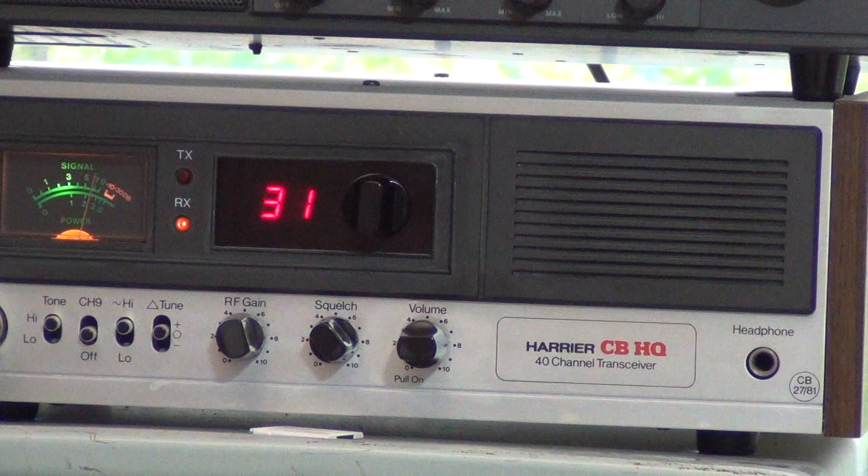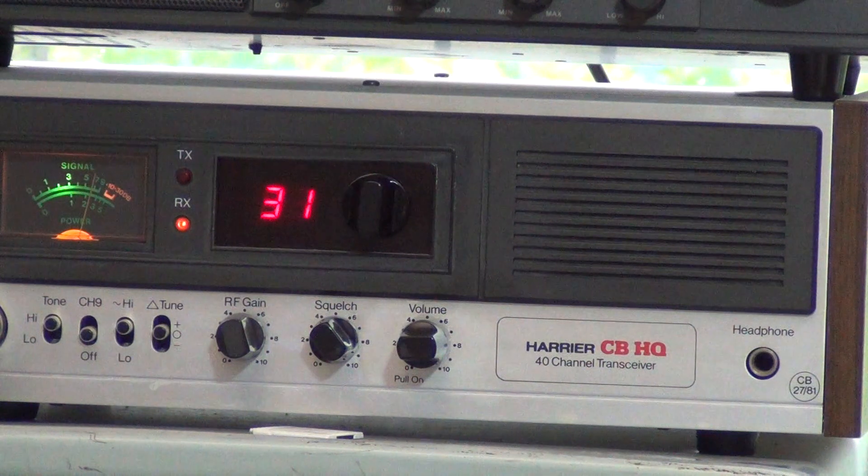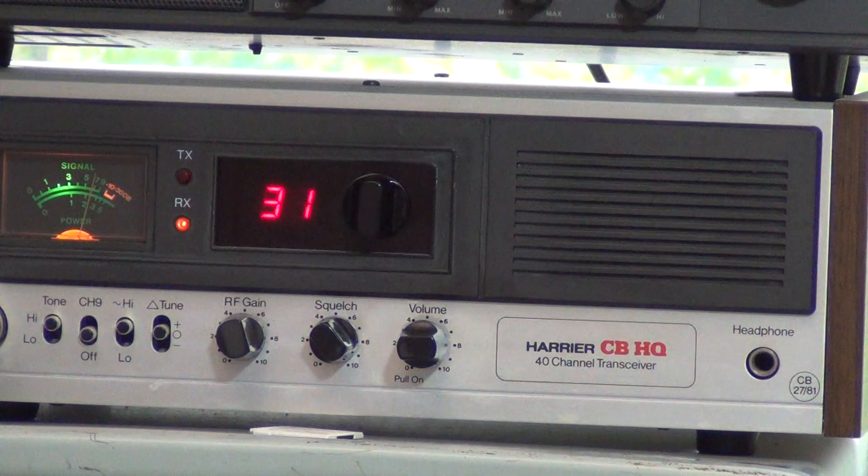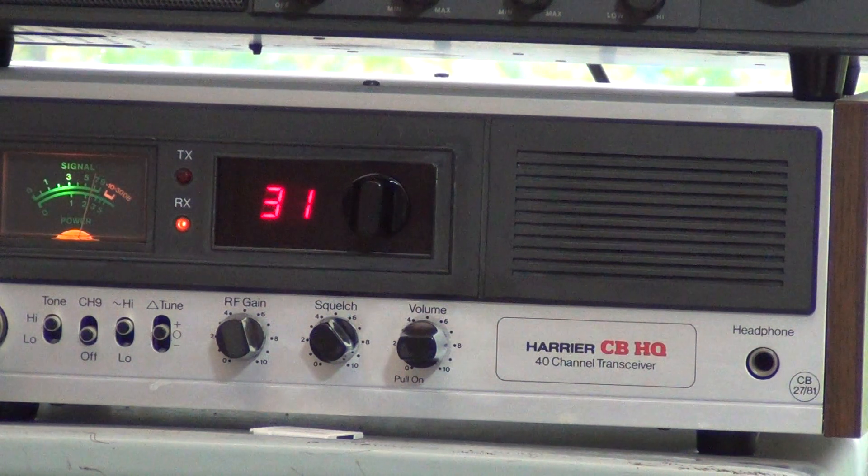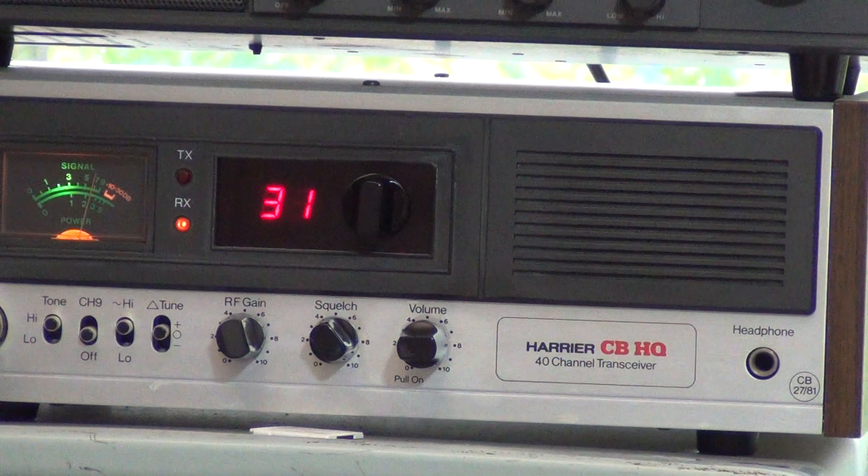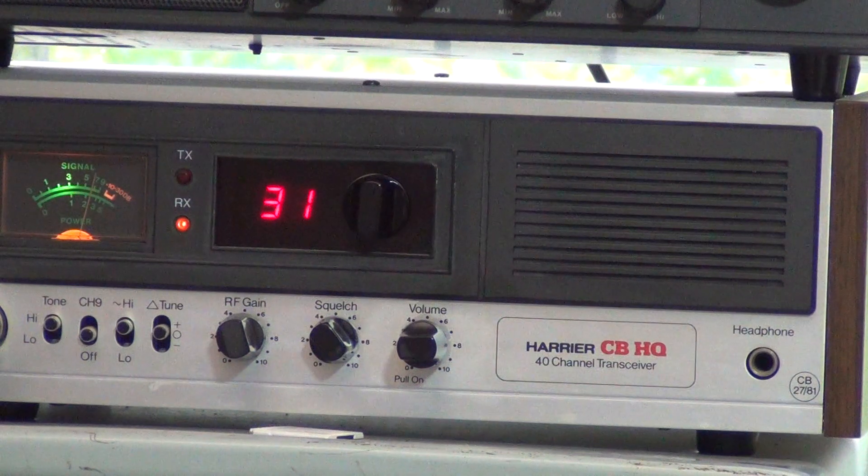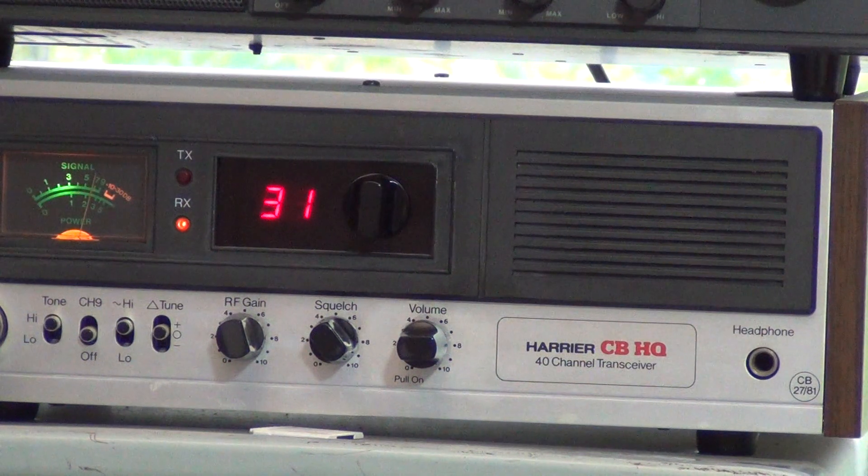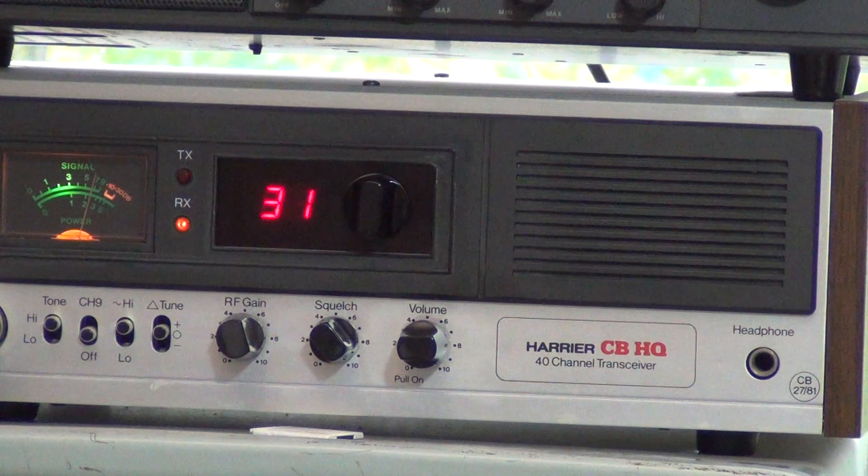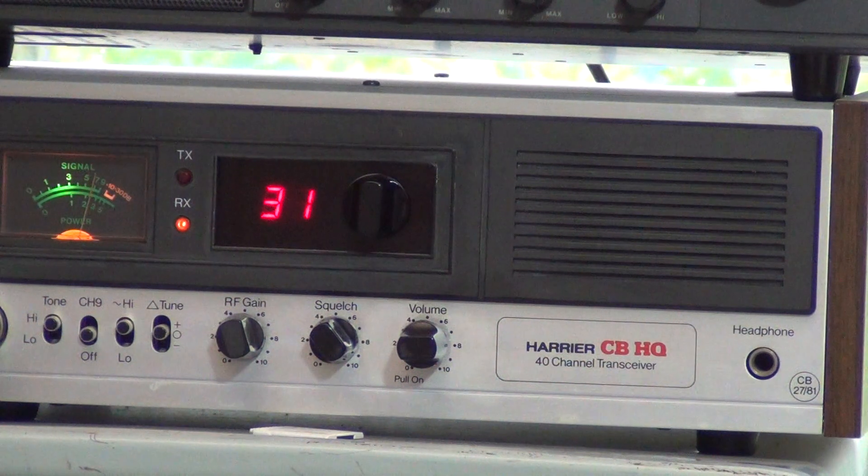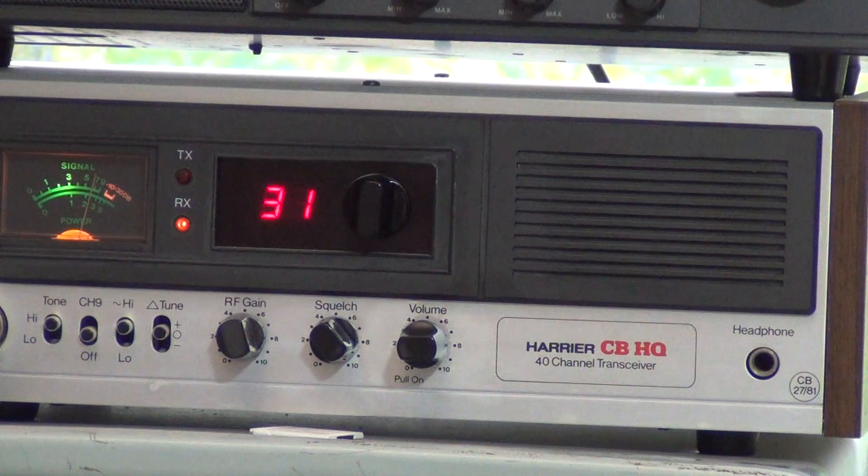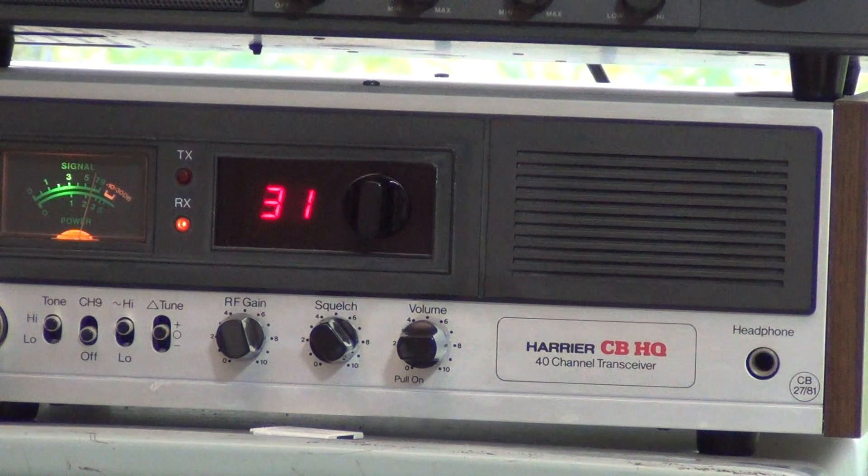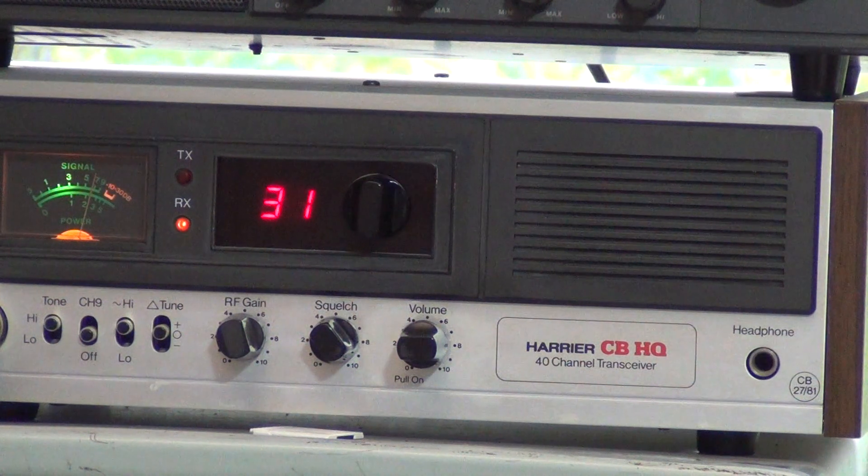Tango 21 testing Steve's Comtron CB40F with our replacement standard coffin microphone into our Harrier CBHQ base station. Testing 1 2 3 4 5, 5 4 3 2 1, and as ever, thanks for watching.